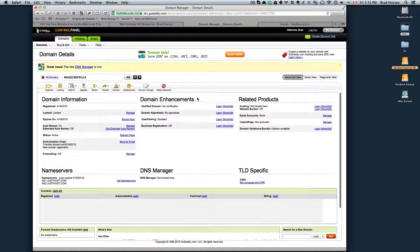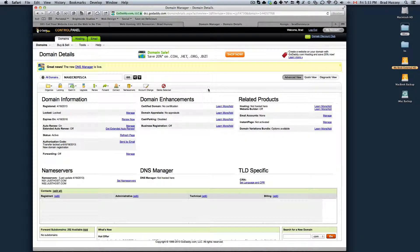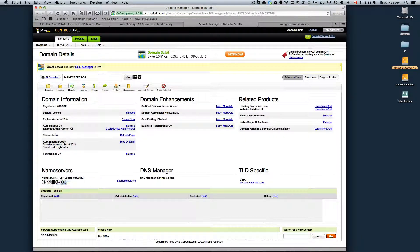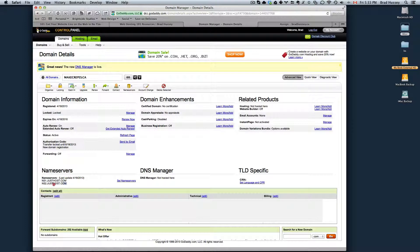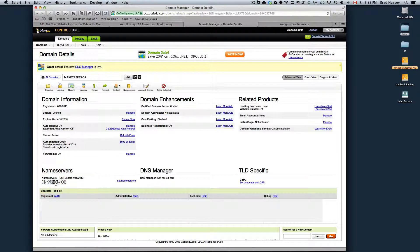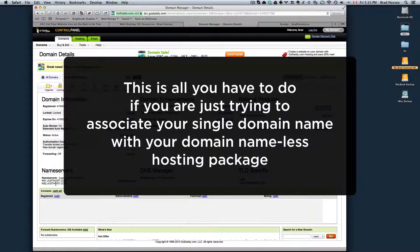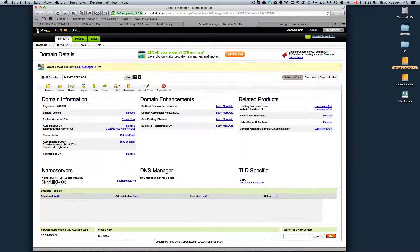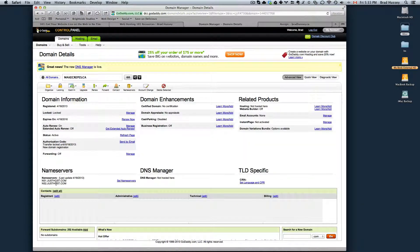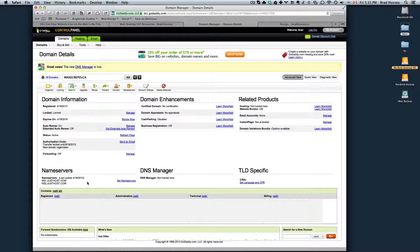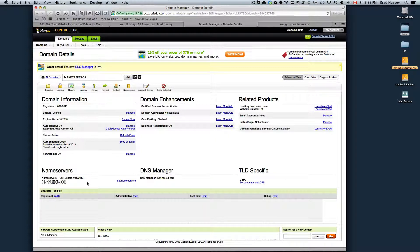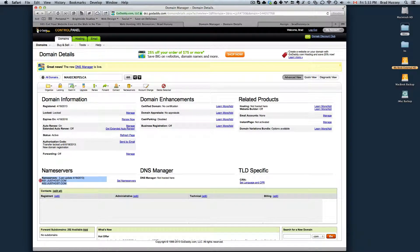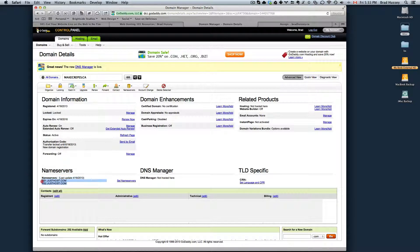We went to our GoDaddy control panel. We set our name servers to ns1.justhost.com and ns2.justhost.com. Once you set those name servers, it could take a couple hours up to 48 hours to propagate the servers and have them point in the correct direction.